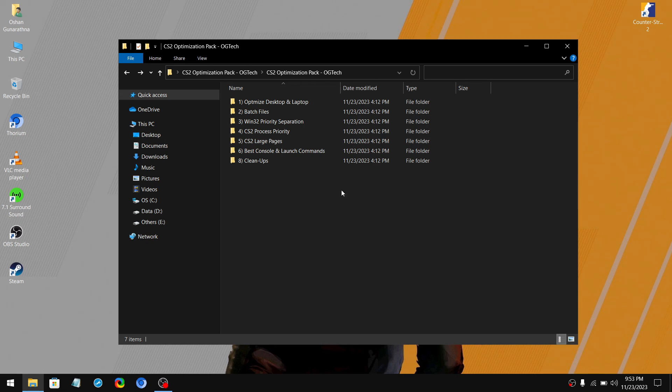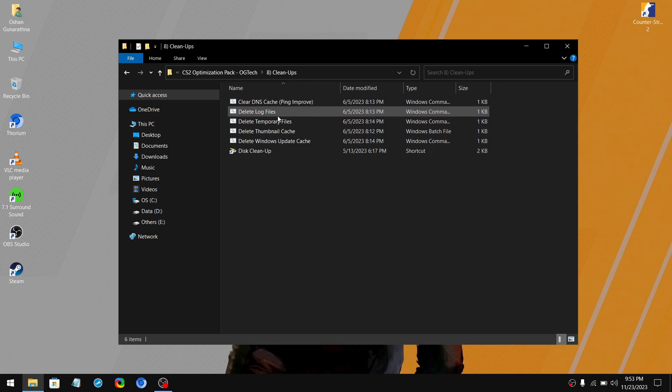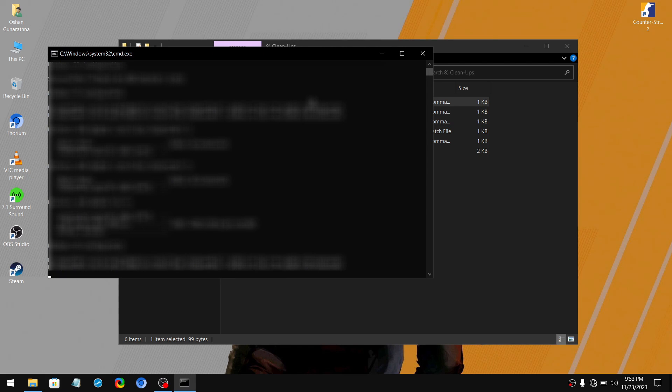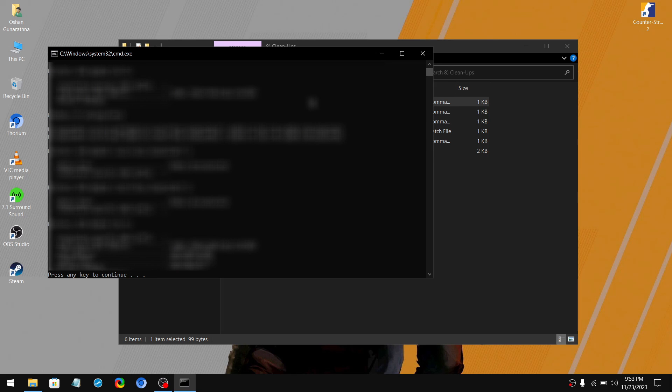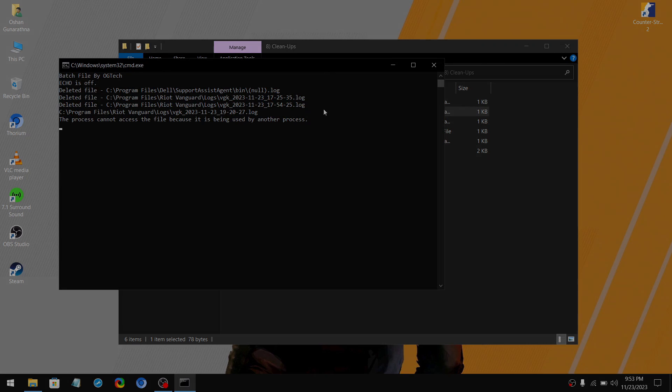Next, move on to the last folder. So these batch scripts will remove all the unnecessary files from your PC. Simply double click on a batch file and wait for it to say press any key to continue. Now do the same thing for other batch scripts as well.